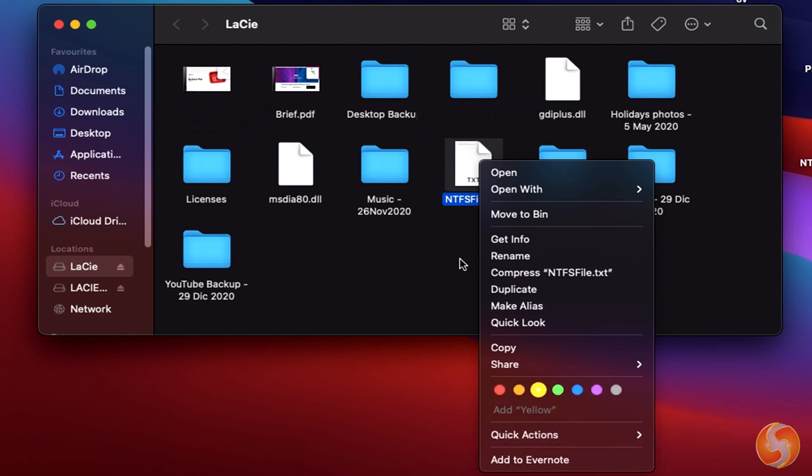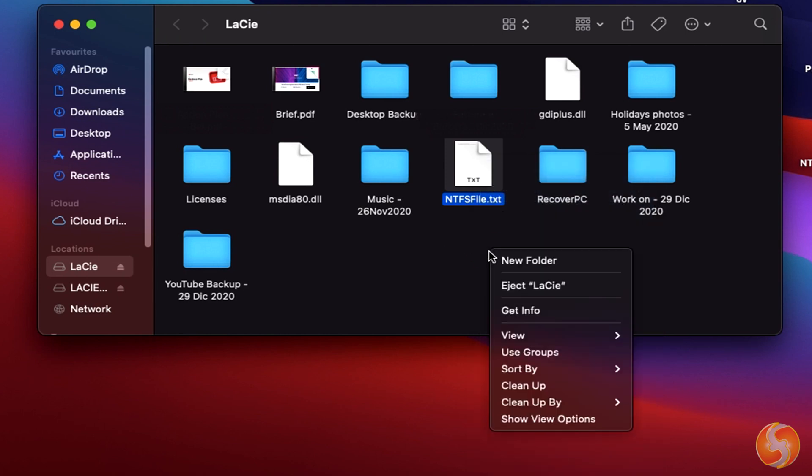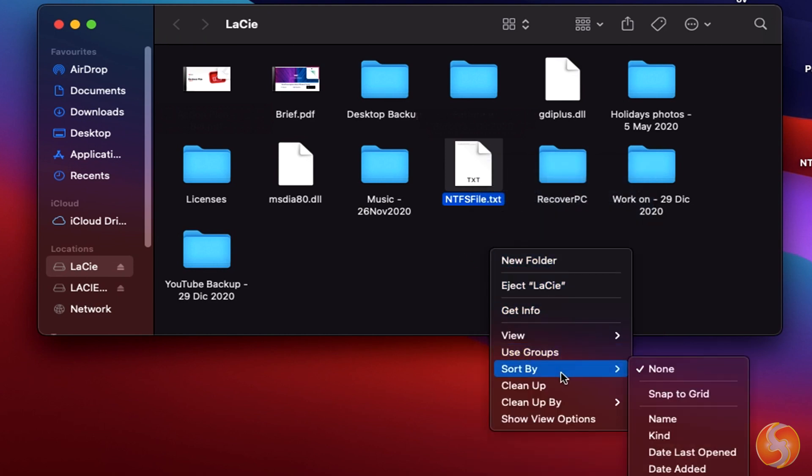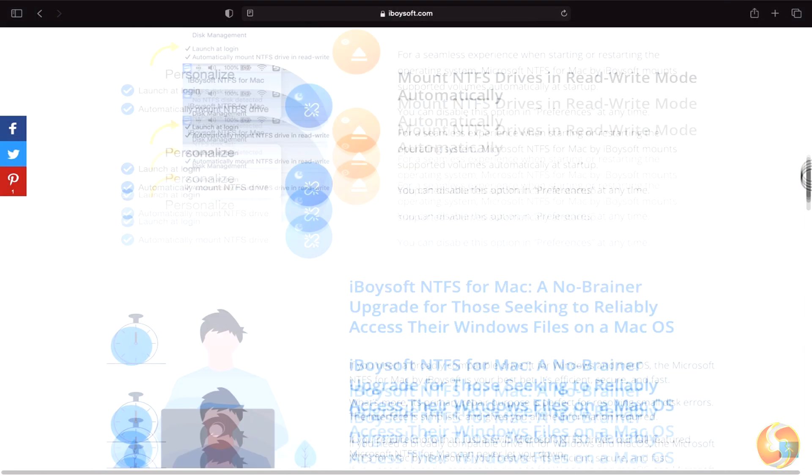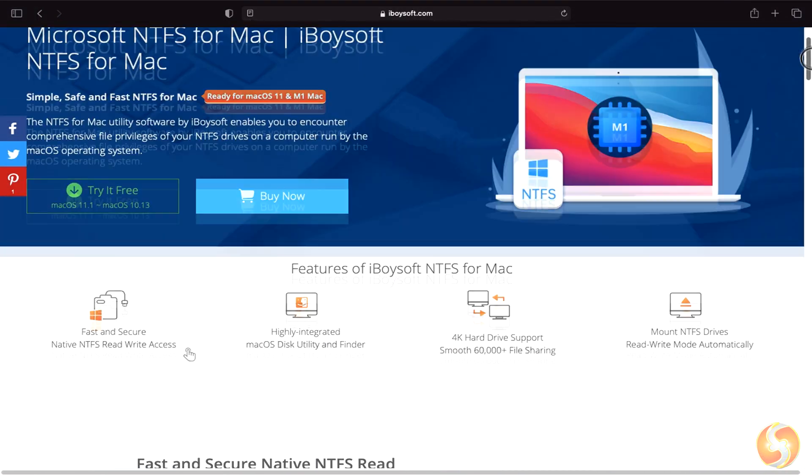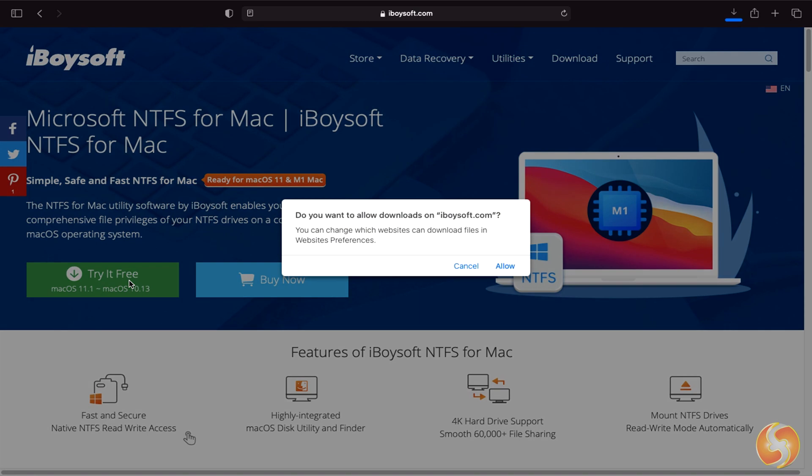Let's see how iBoysoft NTFS for Mac works on the latest macOS Big Sur. You can get this software from its official website that you can find in the video description.